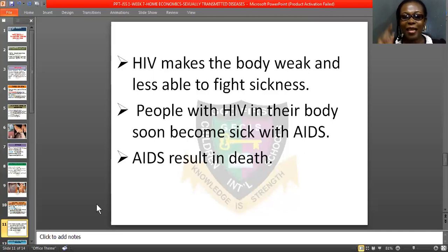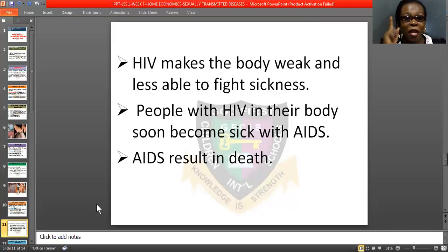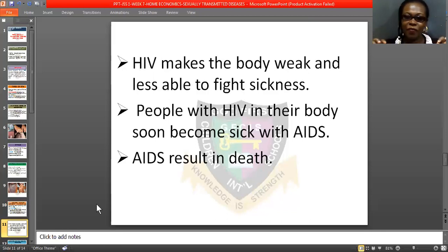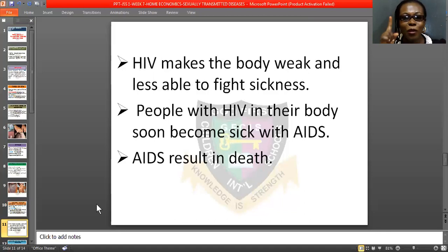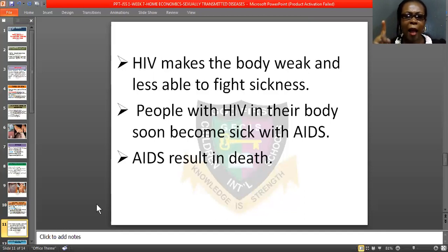AIDS results in death. If anyone has HIV and it results to AIDS, that person is gone — the person will die. AIDS has no cure. That is why you must not engage in any sexual acts at this point. Wait until you are blessed by God with your own husband or wife.